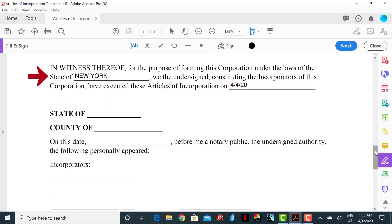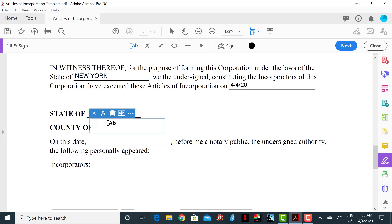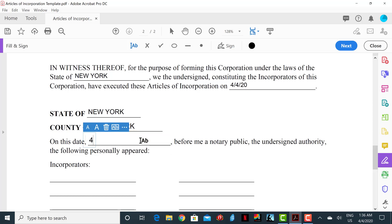The next section is the notary section. This is where the incorporator or incorporators must appear before a notary public with their identification to sign the document in his or her presence. The state and county refers to the state and county in which the incorporators are currently signing this document. For example, if you're in New York at the notary public, then the top caption will read 'State of New York, County of New York.' The date will be inserted and the document will be signed in the presence of the notary. We will now insert the names of the incorporators.